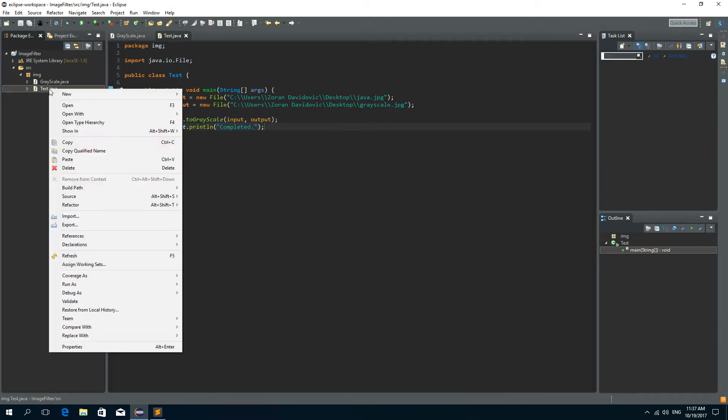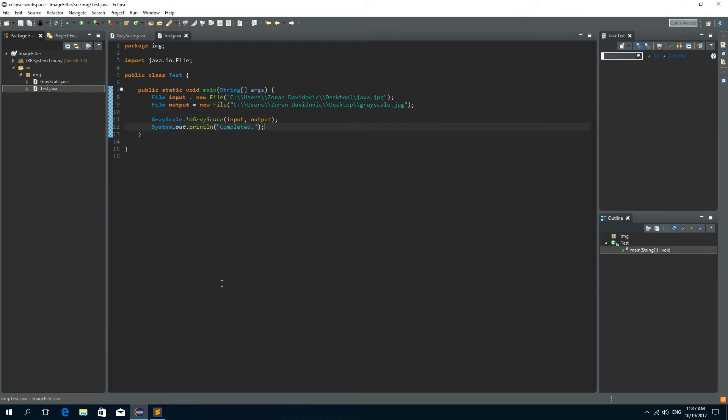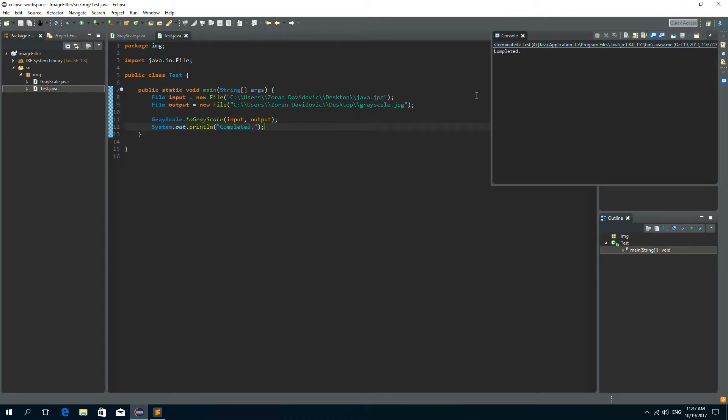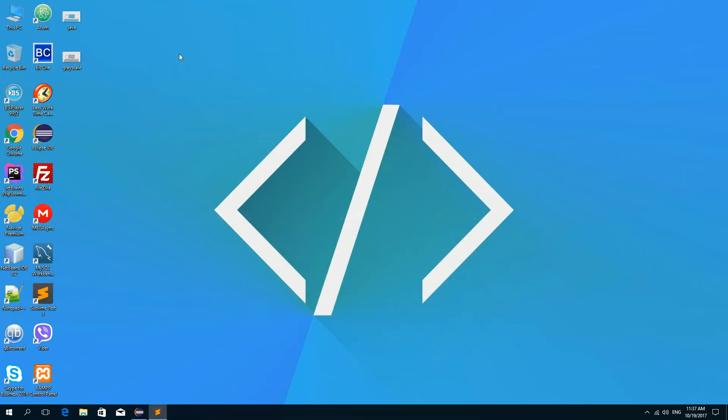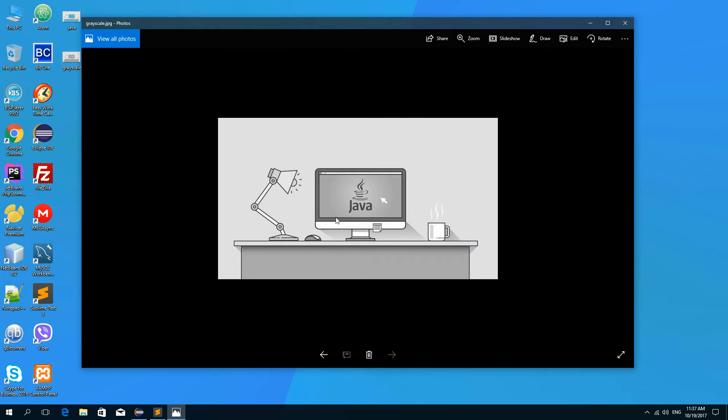Now I can right click on this Test class, go to Run As and choose the Java application. And we see the completed message. And now we have the grayscale image on our desktop. So this is the grayscale and this is the colored, the original image.